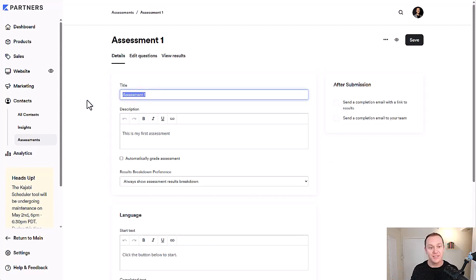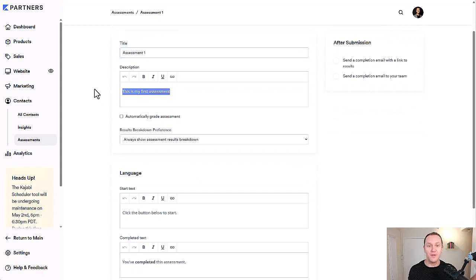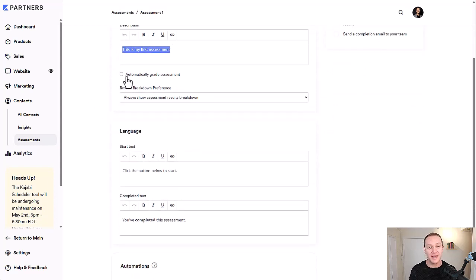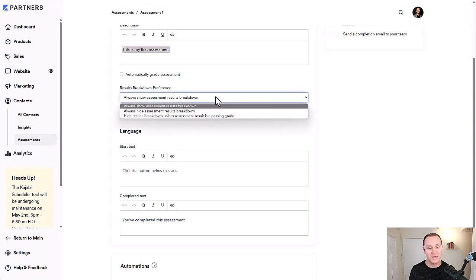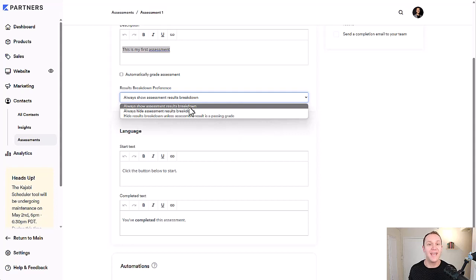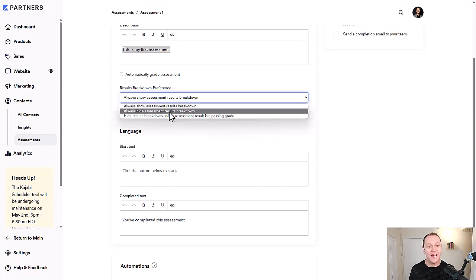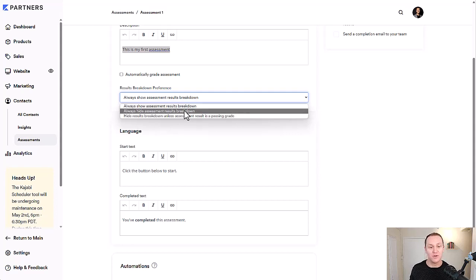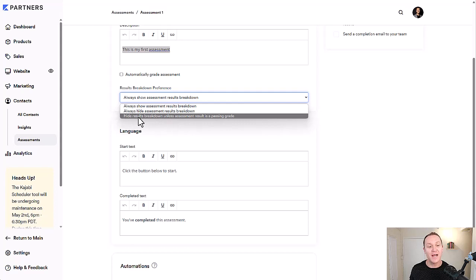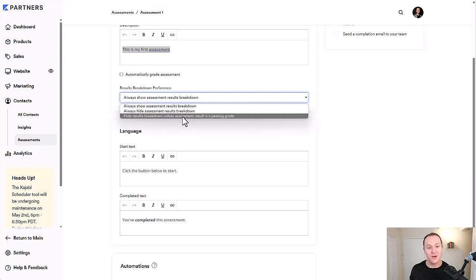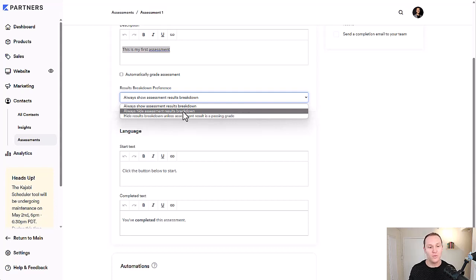You can always change the title of the assessment here and the description, like we did in that previous section. And you can decide again, if you want to automatically grade the assessment results, breakdown preference, click here, always show assessment results breakdown. This is for people who are taking the quiz, always hide assessment results breakdown, and then hide results breakdown unless the assessment result is a passing grade. So it's kind of customizable, the look and feel of what you want this to be.